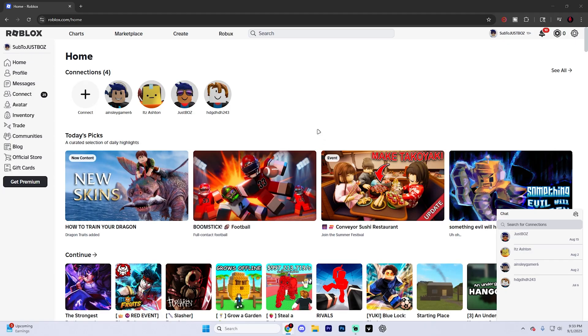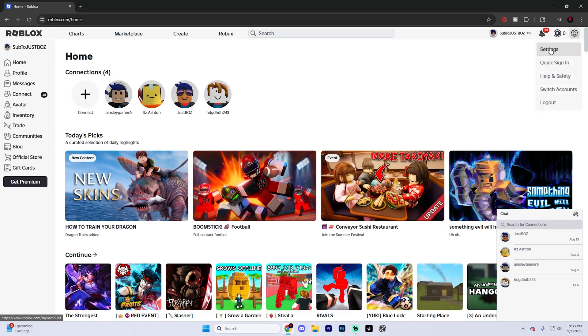But this is actually super quick and easy to do. So let's get right into it. The first thing that you're going to want to do from Roblox is actually click on the little settings icon right here and go into settings.